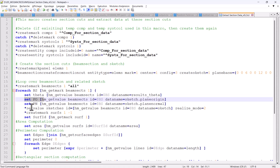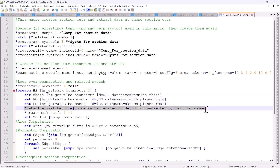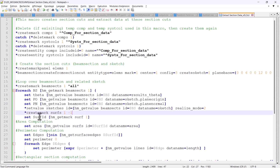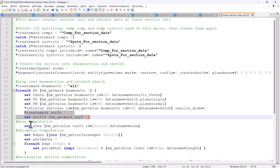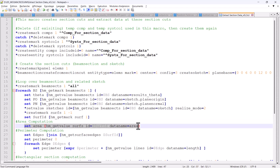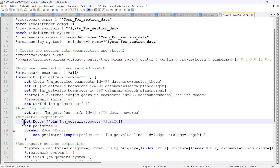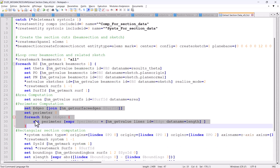From the sketch I also create a surface using the command set value sketch realize mode 2. Once I have this surface I get its ID and I can compute its area, and I can compute its perimeter based on the different edges from the surface.